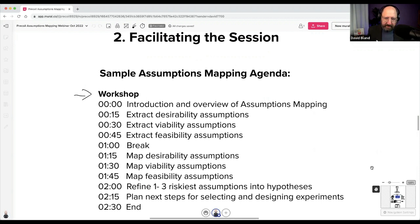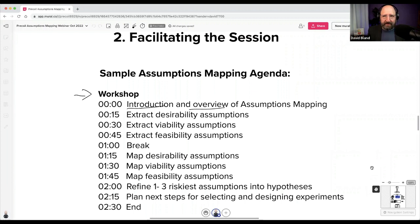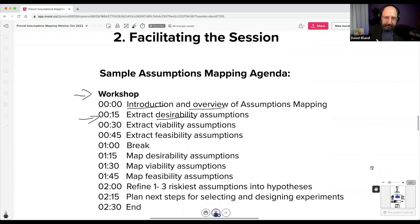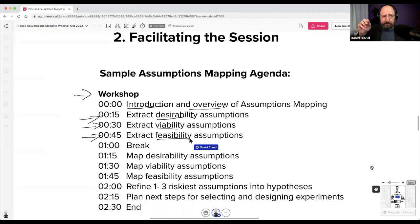Give some kind of introduction and overview — don't just jump right in. Level-set by drawing the circles, explaining what they mean, giving them a frame of reference. Then I go after desirability assumptions first because there's a lot of risk about the customer and value prop, then viability, then feasibility. I caution against having one big time chunk where you ask them to extract everything at once — people need more structure than that.